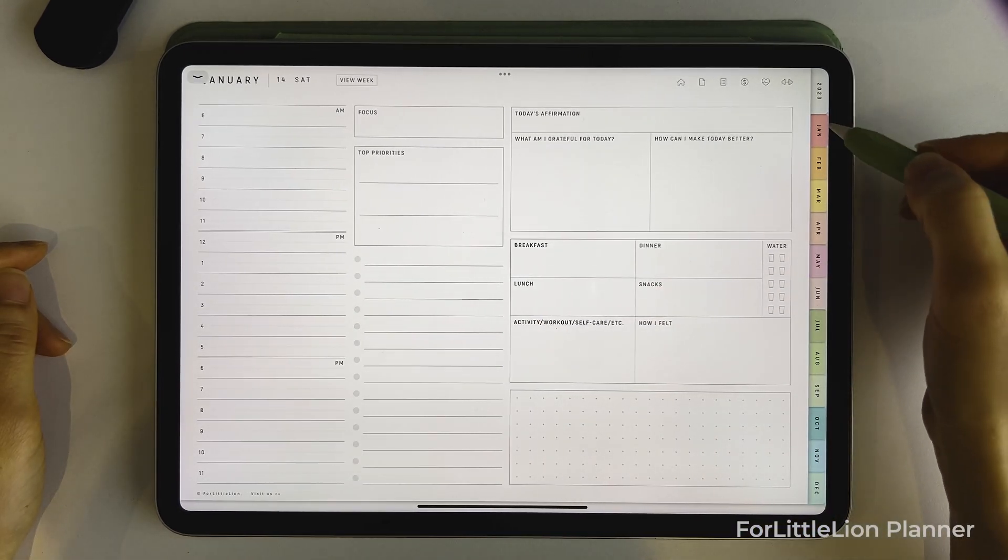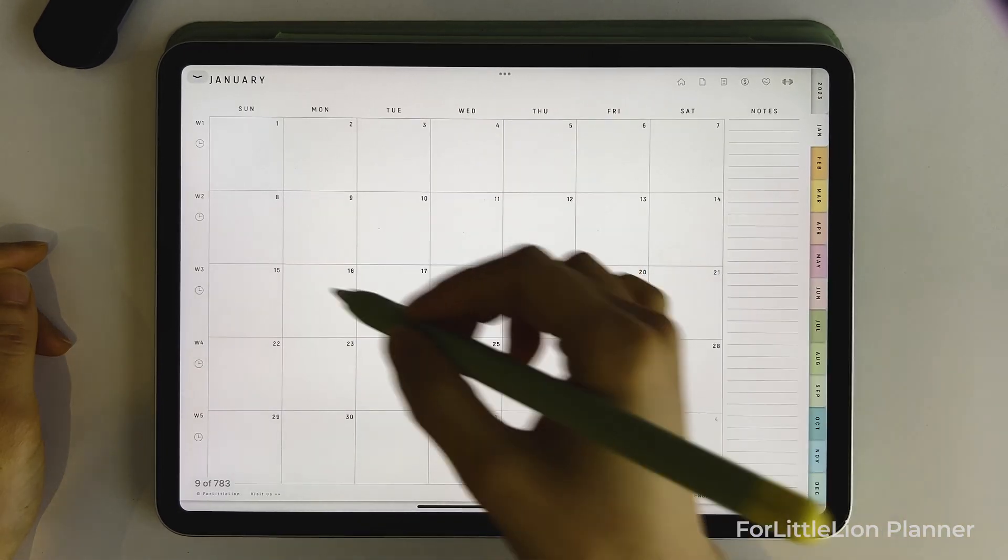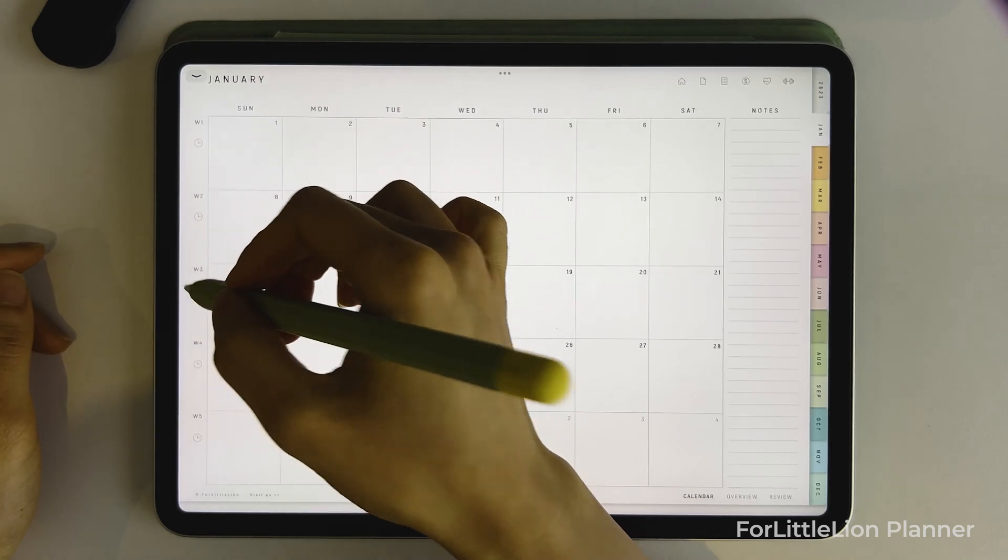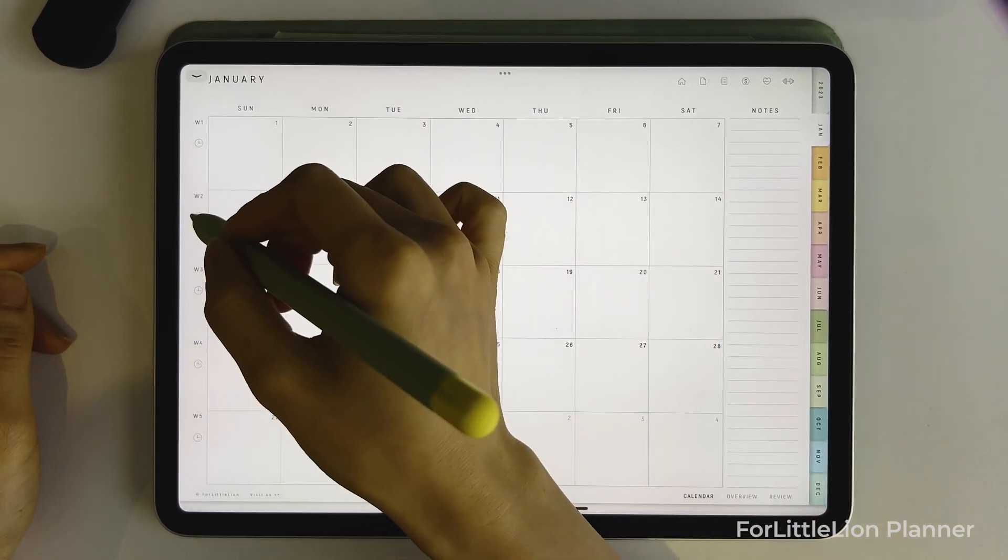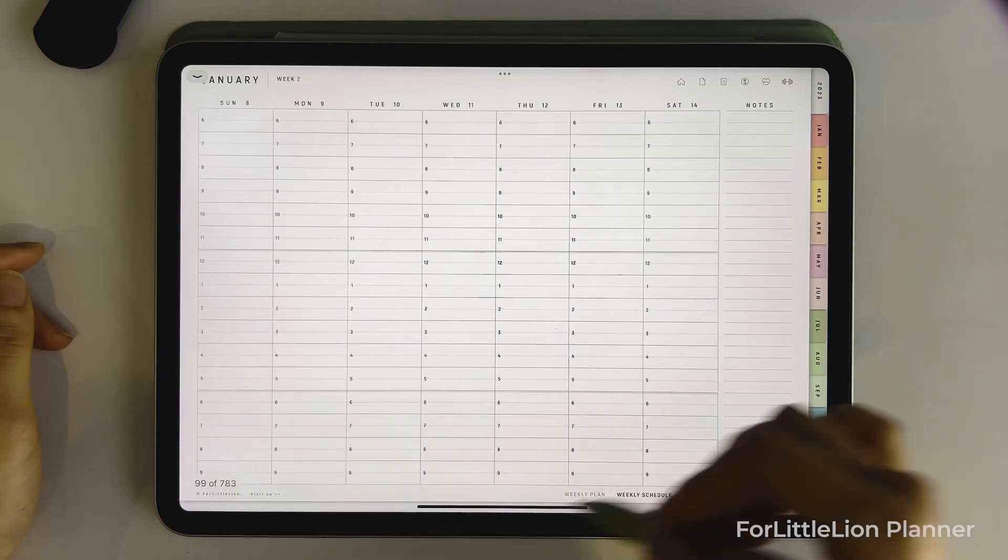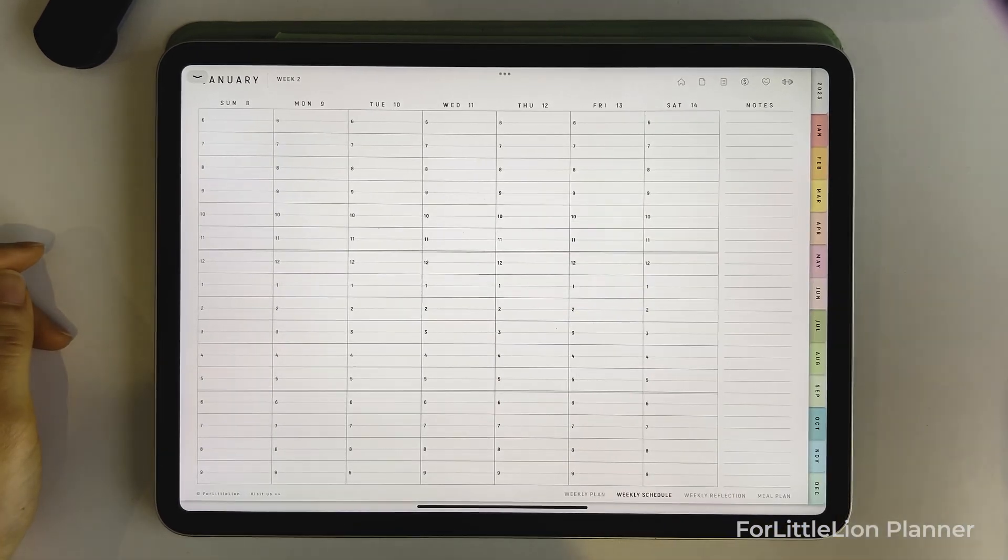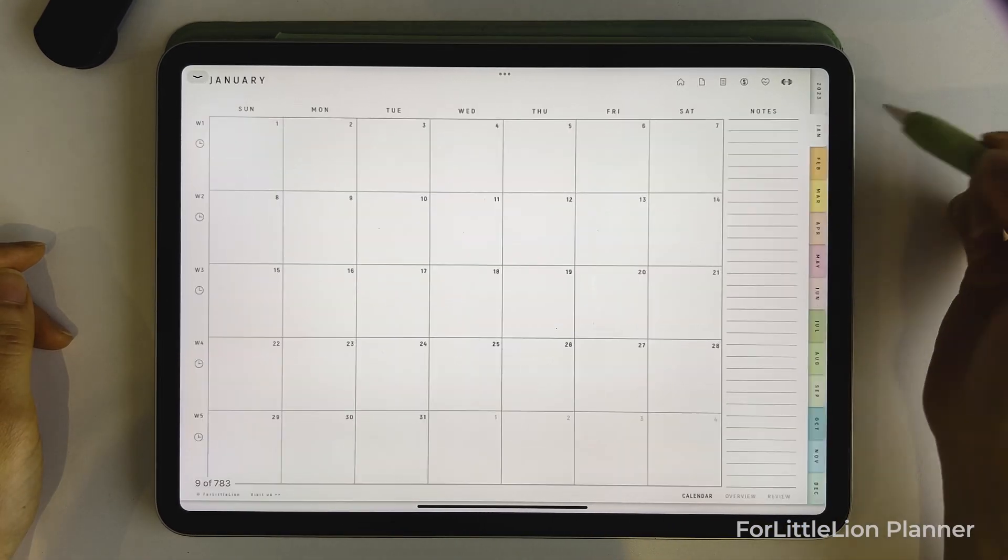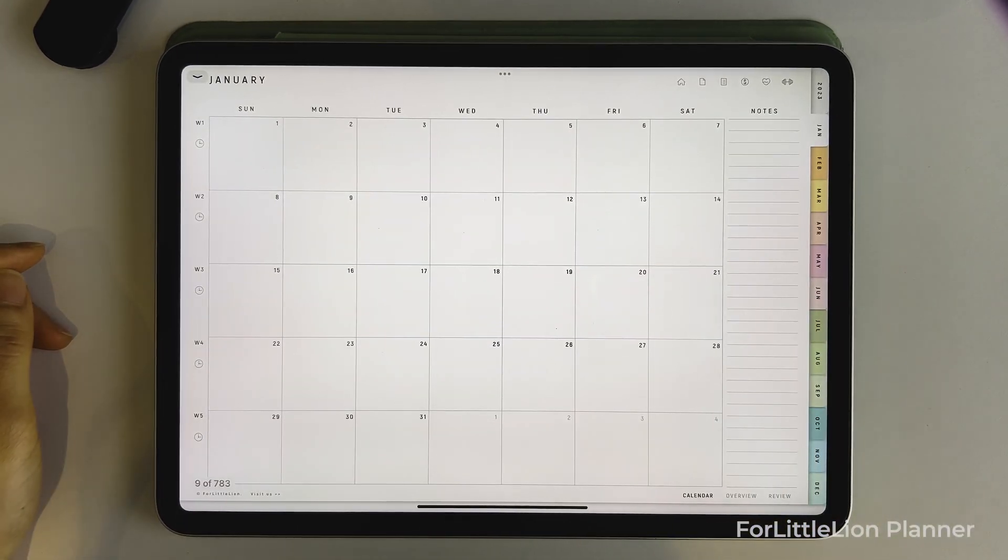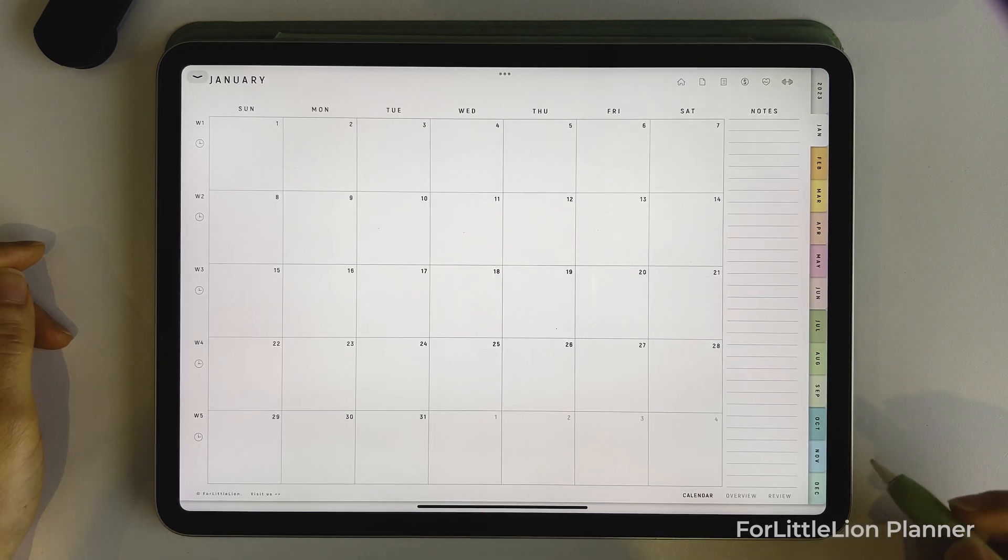Let's go back to January. You'll notice a clock icon under the week number. The clock icon takes you to the weekly schedule page. I added these links here in order to make it easy for those who use the weekly schedule page a lot.